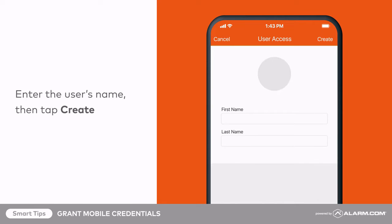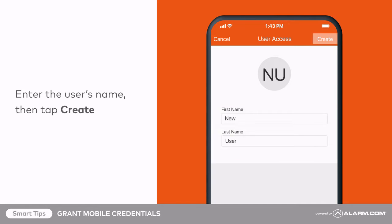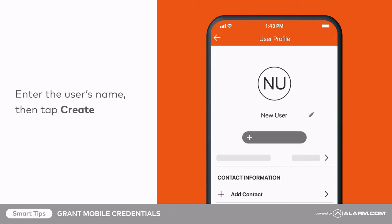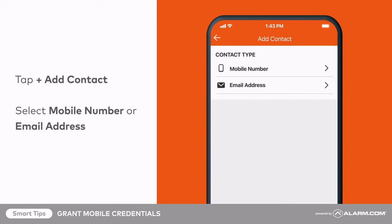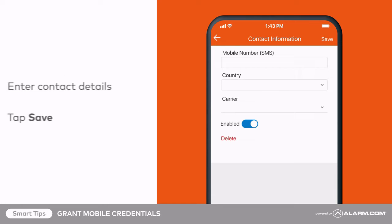Enter the new user's name, then tap Create. Add contact information for the new user by tapping Add Contact. Then select either mobile number or email address. Fill in the contact information accordingly, then tap Save.